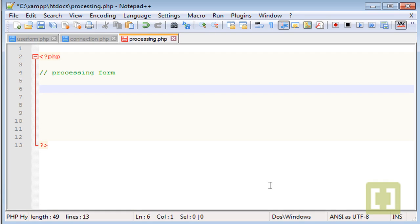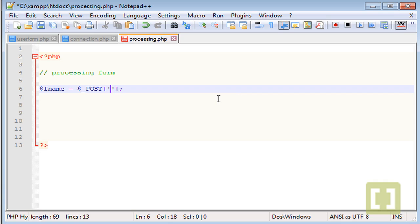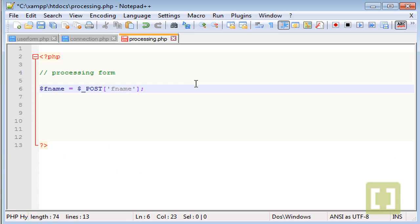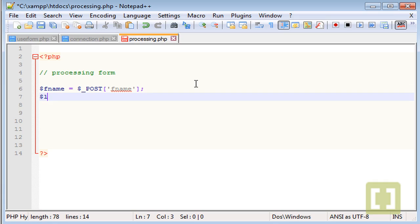The first thing is to grab all the values that come from the form into variables. So the first should be first name: type $fname equals, and since we are using the POST method we need to use $_POST with square brackets. Inside the square brackets you put the name attribute from the input, which is 'f_name'. So we also add $lname and use $_POST['l_name'].